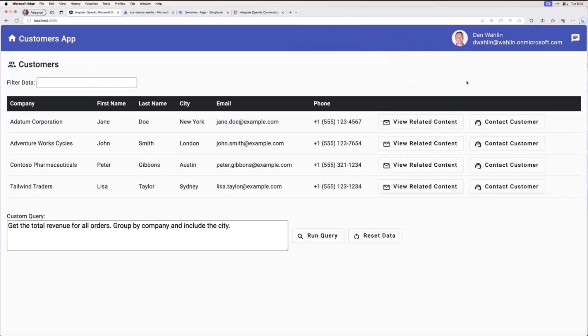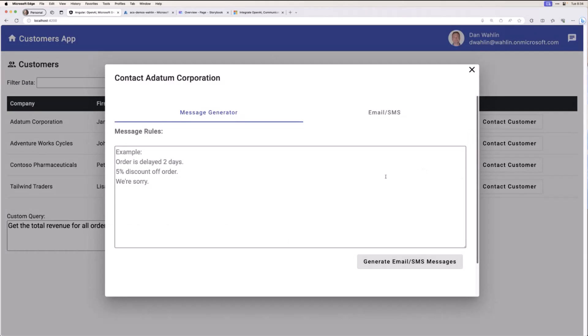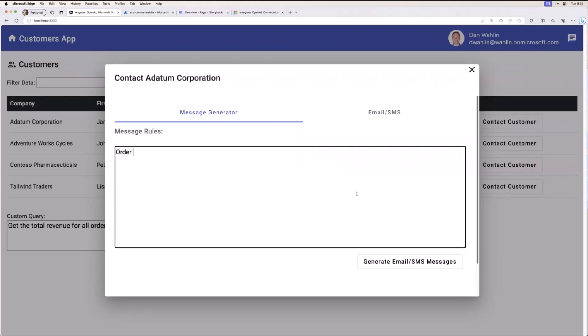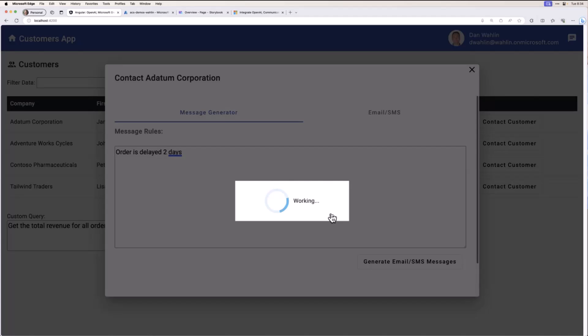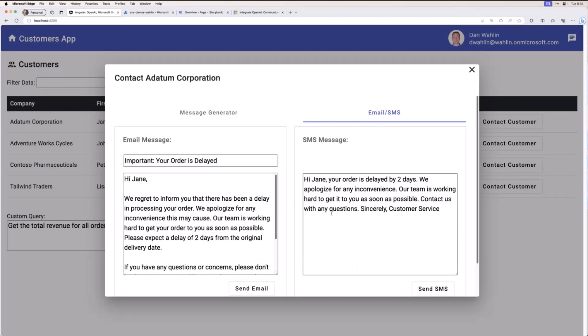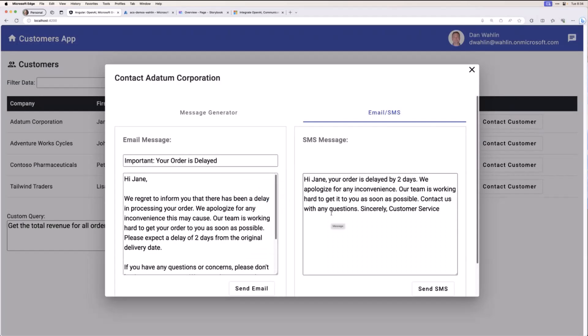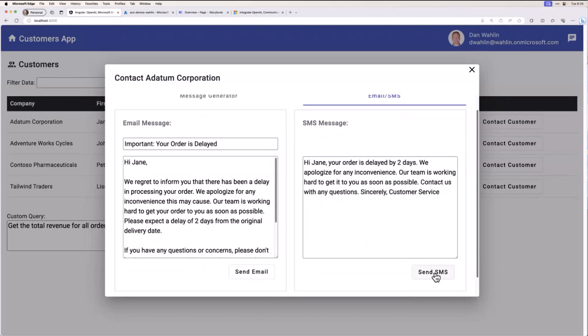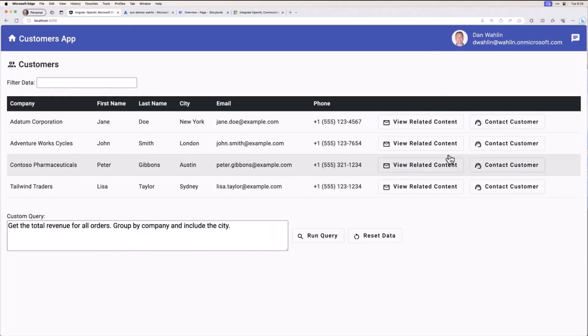Now, the other thing we're going to talk about in this series is email and SMS. So this is an example that we covered in a previous session on generative AI. And so if we were to come in and say, order is delayed two days, and then generate, this is actually going to go out to Azure OpenAI and generate a sample email and a sample SMS message. Now, we're going to be talking about both these, but I could actually send myself a text message. Very exciting to send yourself messages. But we're going to see how can we do that in the upcoming sessions. And we'll talk about the SMS and the email angle to that.